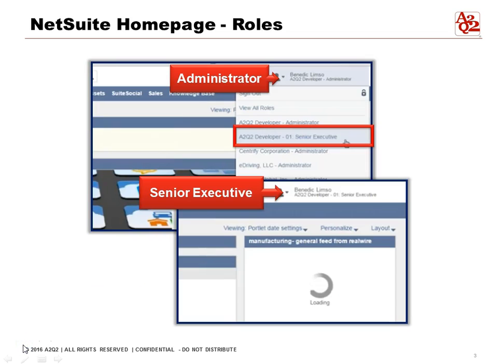We can switch roles depending on our needs, and we can switch from an administrator to an executive like in this example. By clicking the downward pointing arrow, you can see the multiple roles that you can switch to and select that role.